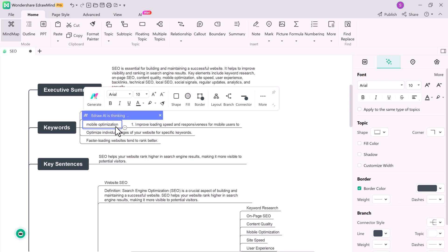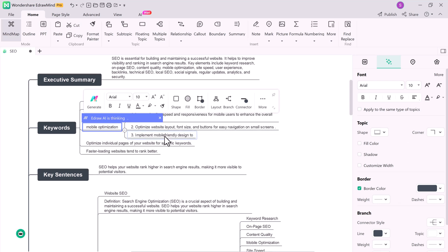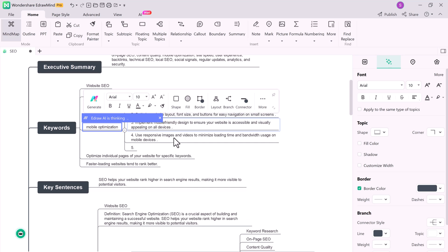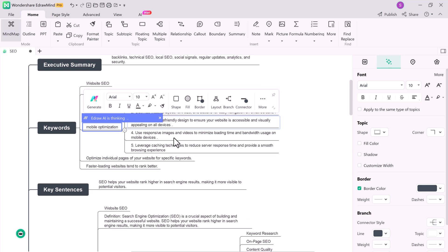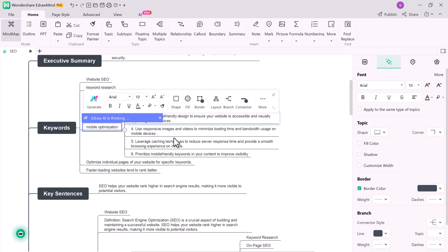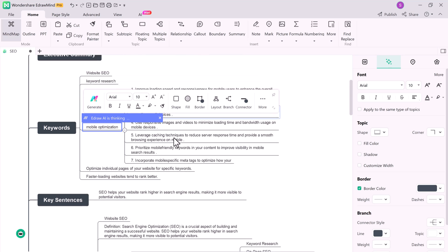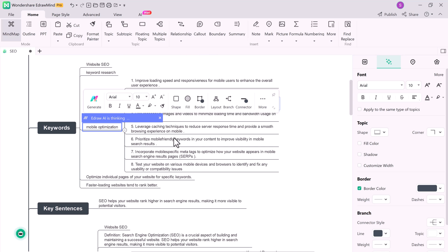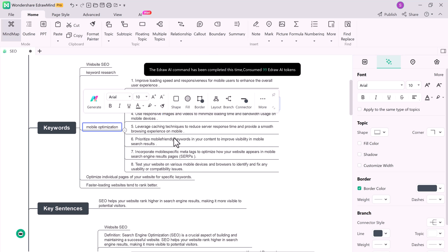This feature is perfect for students looking to make notes, professionals brainstorming ideas, or anyone who wants to visualize information in a more organized way.